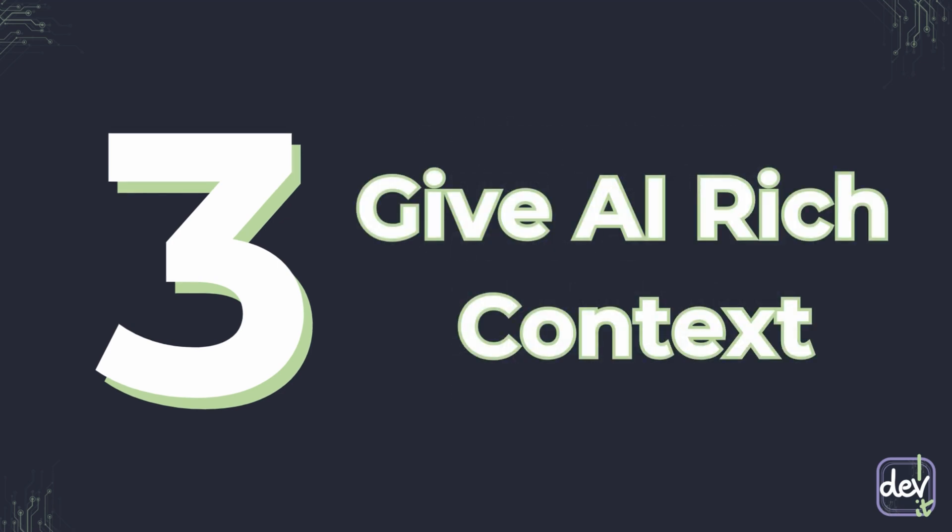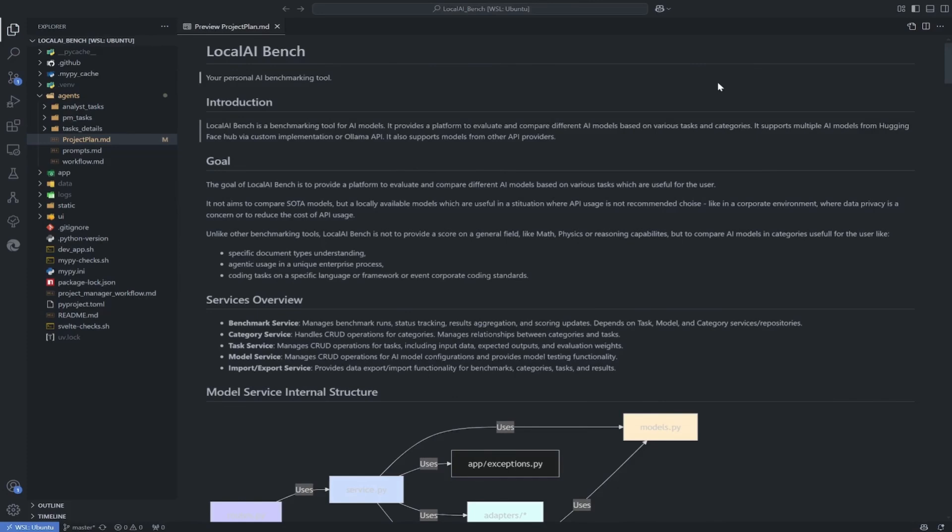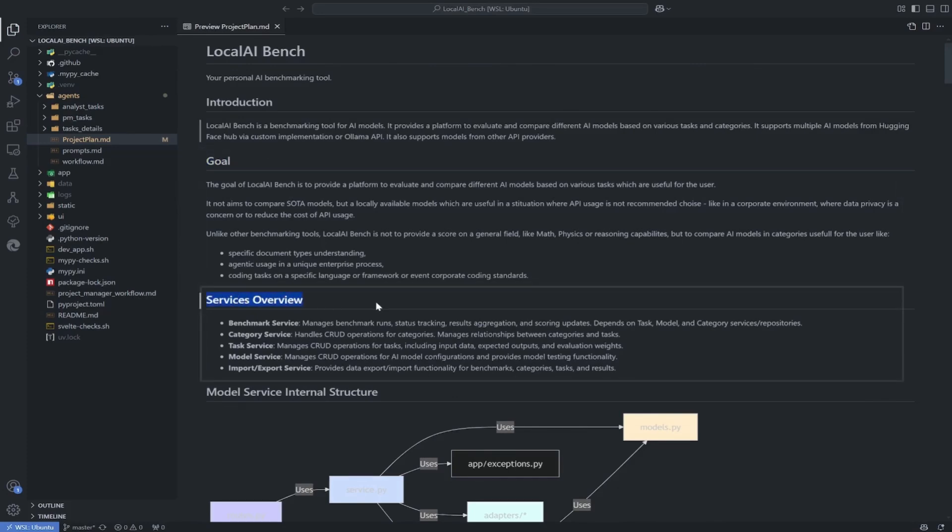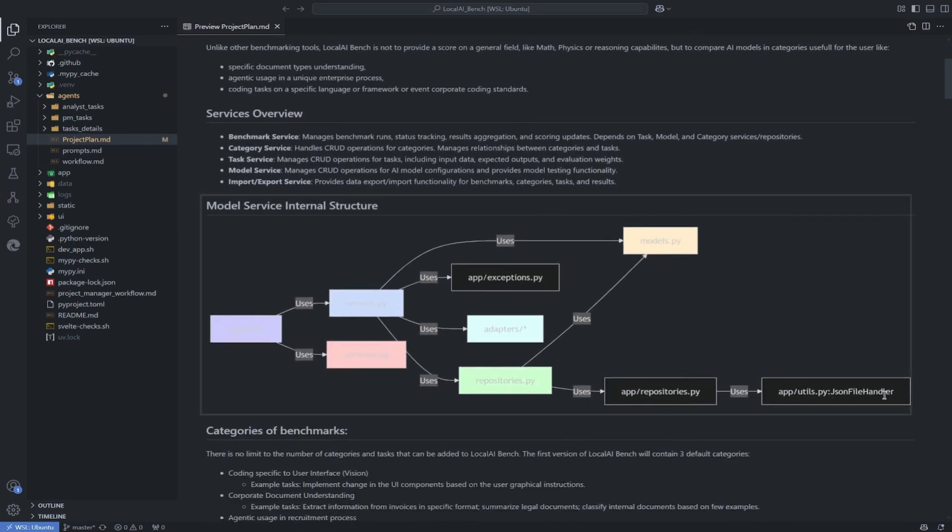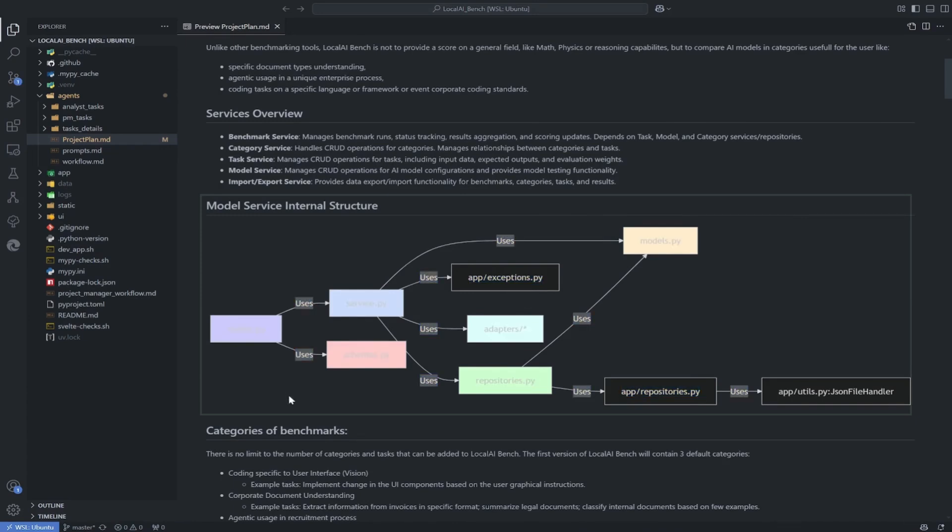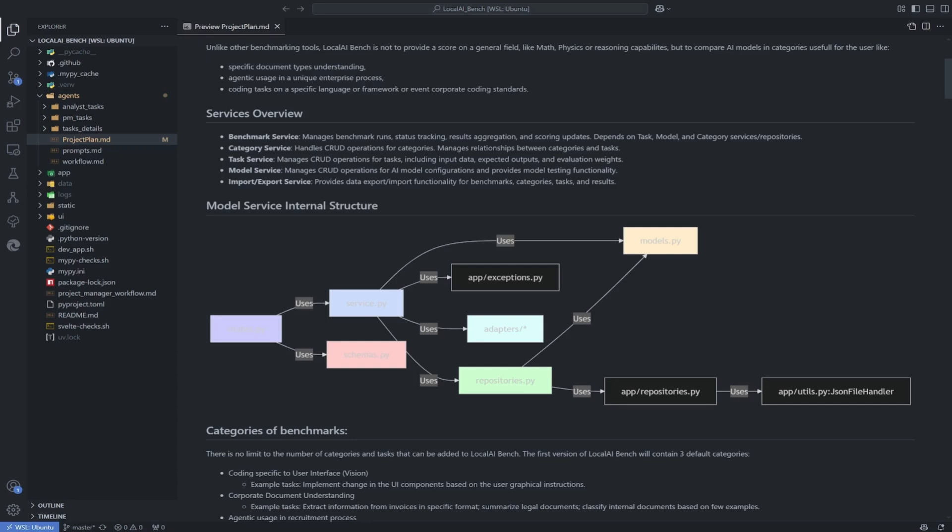Create simple documents that explain the overall purpose of your application, a brief description of key modules or services and what they should do, and optionally even diagrams like Mermaid charts, where you can show all the dependencies. Many tools allow you to include those files in the AI context window, same as coding standards from tip number two. When the AI understands why it's writing code and how it fits into the bigger picture, the quality and relevance of its suggestions improve dramatically.